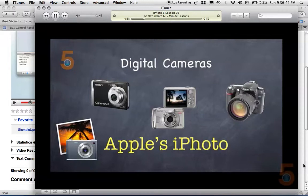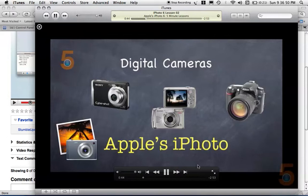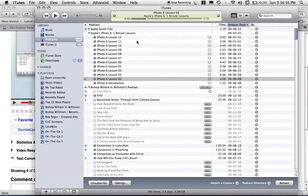Most cameras, or the majority of cameras, will take pictures in a format called JPEG, which is J-P-E-G.